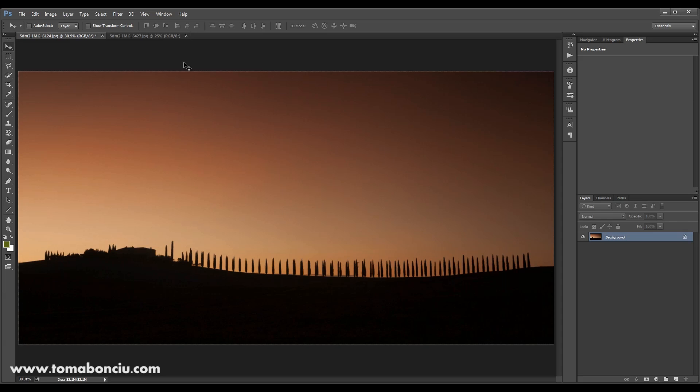Now what I'm going to show you is a really simple method that sometimes works and sometimes not but it's up to you to try and figure out what images are best suited for this method. So this method is for replacing the sky.